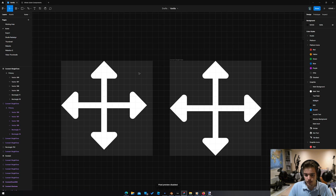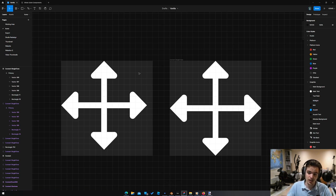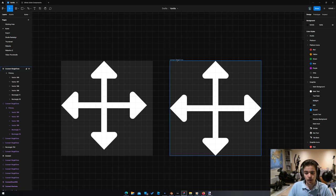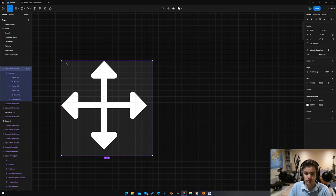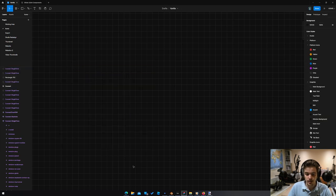I think this is one of the minor things that Roblox gets wrong with their icon design. This is not the most important issue by a long shot, but it's definitely something worth commenting on.